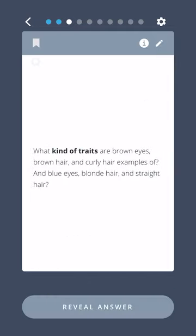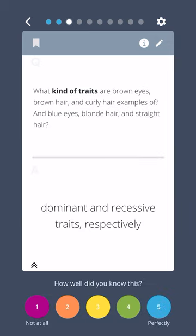What kind of traits are brown eyes, brown hair, and curly hair examples of, and blue eyes, blonde hair, and straight hair? Dominant and recessive traits, respectively.